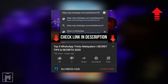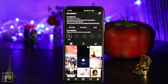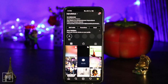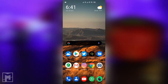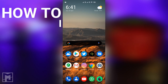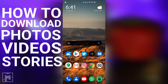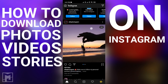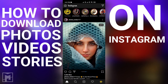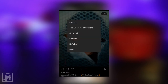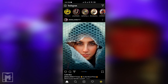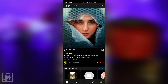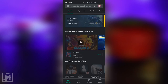This video is going to be very interesting. You can download the photos, videos, stories, etc. If you don't have the option on Instagram, you can download it. You can also download third-party applications from the Play Store.